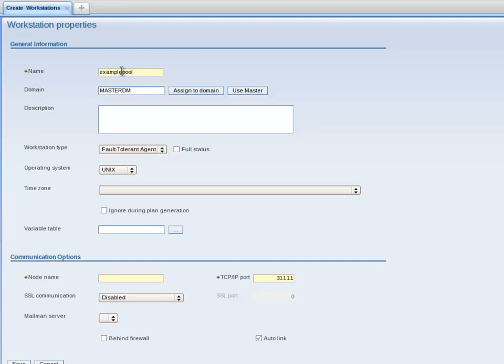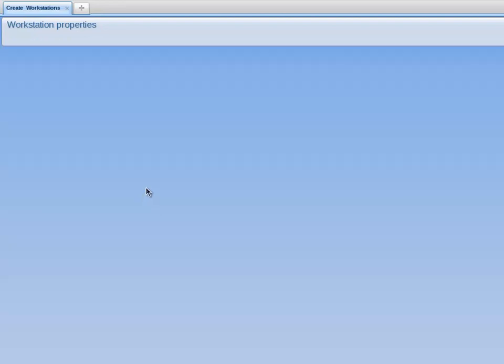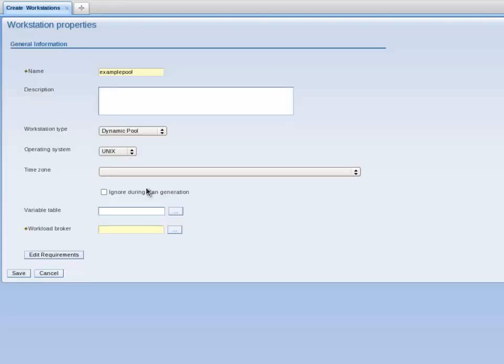In the General Information Name text box, I enter the name Example Pool. I move down to the Workstation Type Selection box and select Dynamic Pool. In the Operating System Selection box, I leave as Unix. Next, I select the button next to the Workload Broker text box.